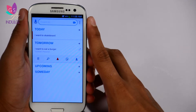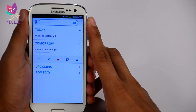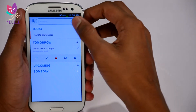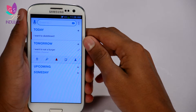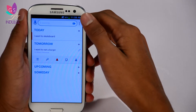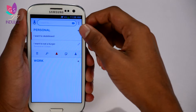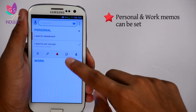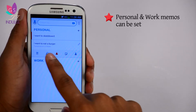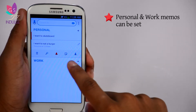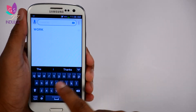You can set a reminder to let you know you were thinking of doing something on a particular day. Over here we have Date, so you can set a date for any particular memo. We have Folder, which tells you whether it's personal or work. Right now 'I want to skateboard' and 'I want to eat a burger' are both under personal. I can add a work memo as well.